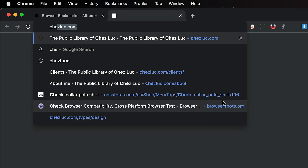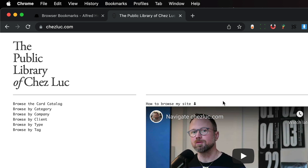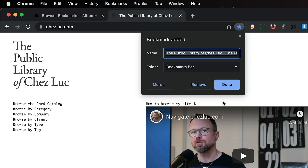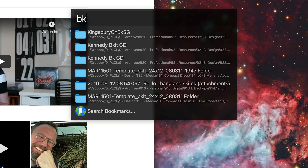So what I'm going to do is make a bookmark for my website, shaluke.com. I'll go ahead and do shaluke.com and do command D, and I'll call it PLCL. Next, I'm going to go ahead and open up Alfred with command space, and I'll do BK for bookmarks and type PLCL, and then it should show up.